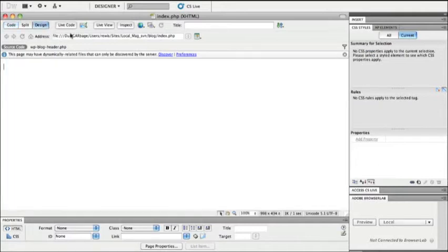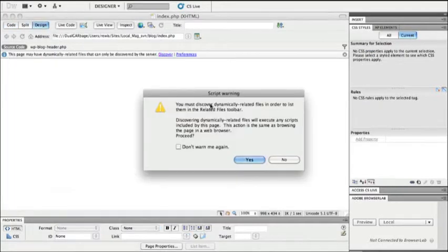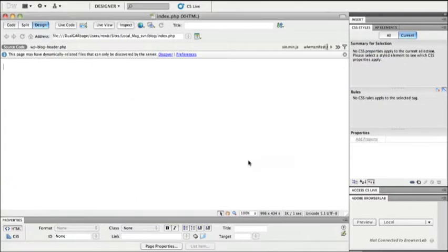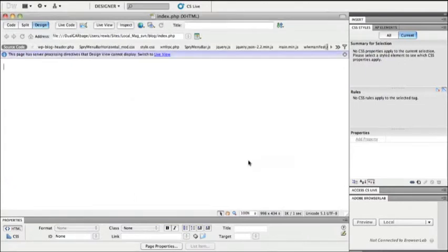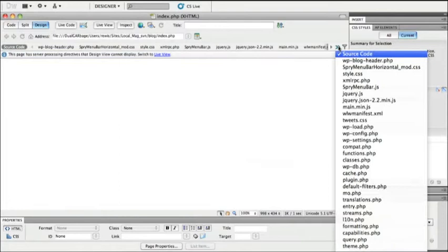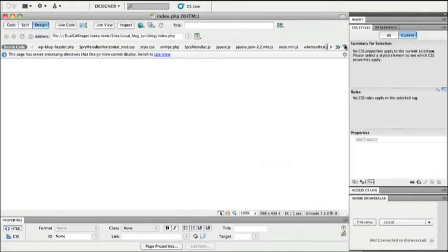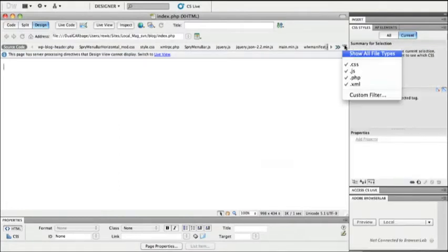But Dreamweaver CS5 has seen that as well and is offering to discover all of those files necessary to build out this page for me. You can see it is a very long list of files. Of course, I can filter that list to only show me the files that I'm interested in.